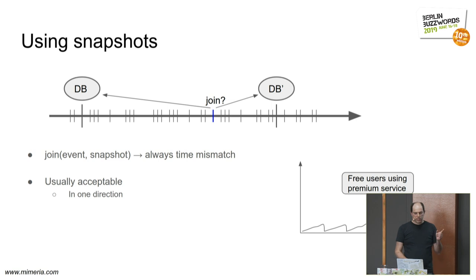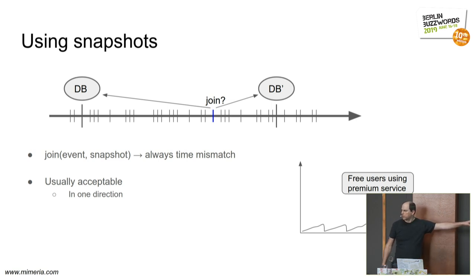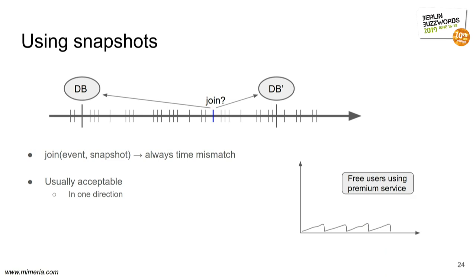But this mismatch is what causes graphs like this. Because here, the user who was free, a free user here, upgraded to premium here, and then started using premium services here. But when you join, you have the mismatch and you have this weakness. As long as you're aware, it's usually fine.